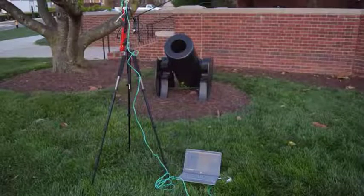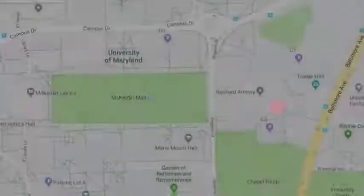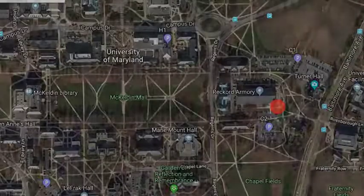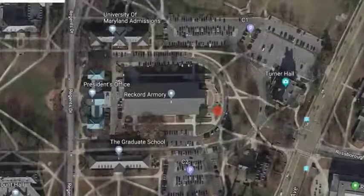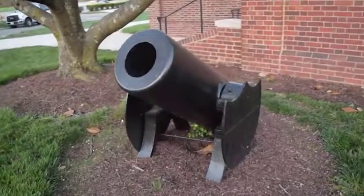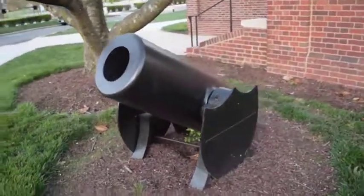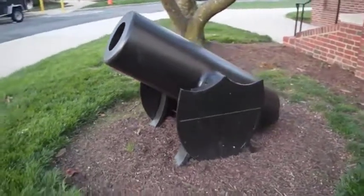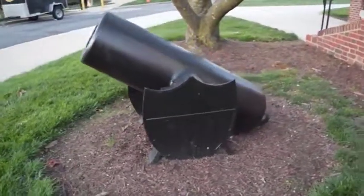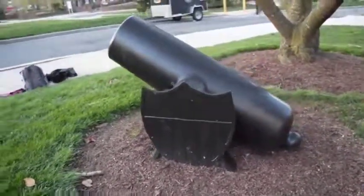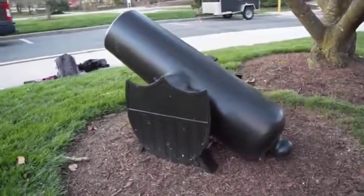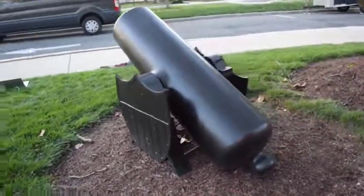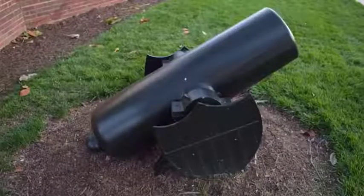My target to map on campus was the record armory cannon. It's located by Route 1 and the front entrance of the record armory. It's about five feet long, three and a half feet tall, and two and a half feet wide, so it's a moderately sized object. I chose this object because I walked past it on the way to an intramural sports game, so it has a little bit of sentimental value to me.